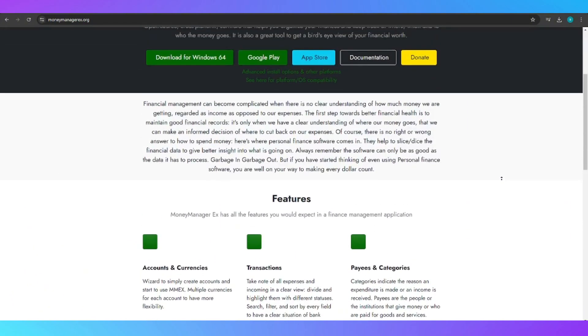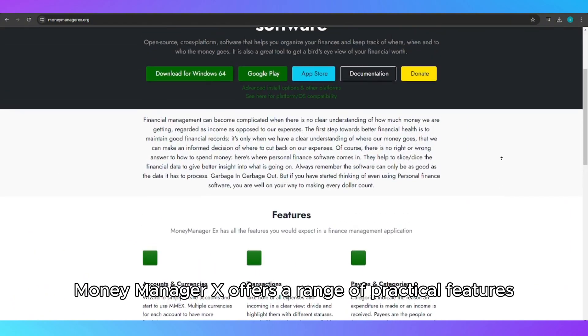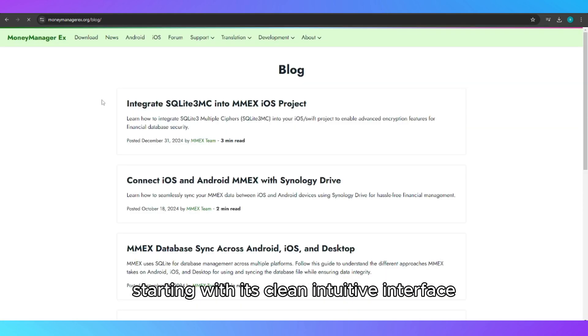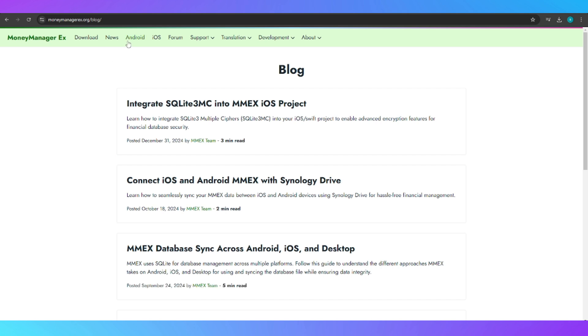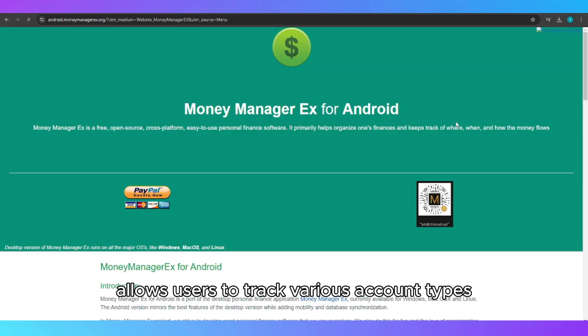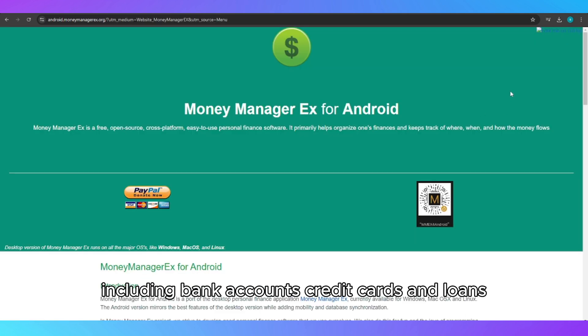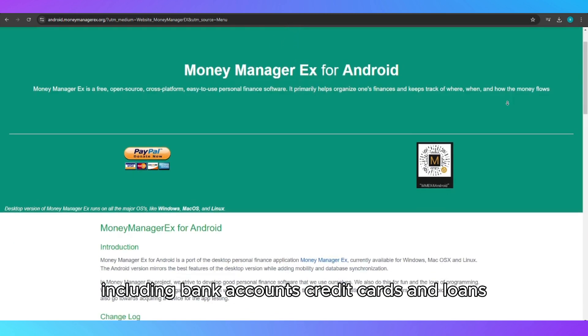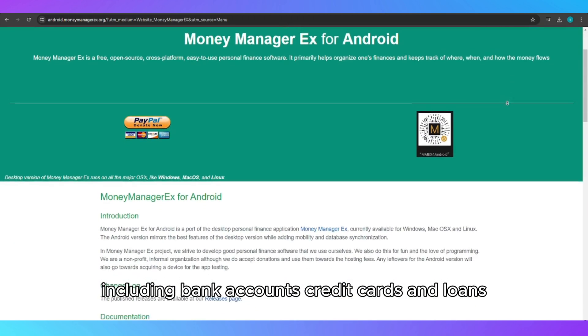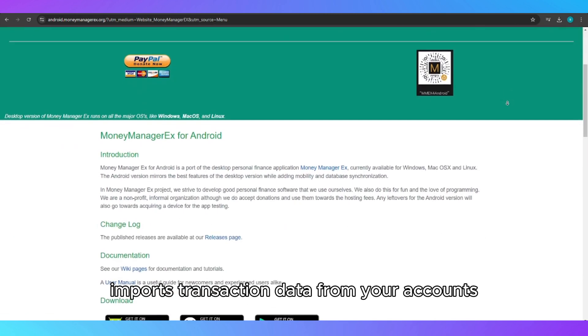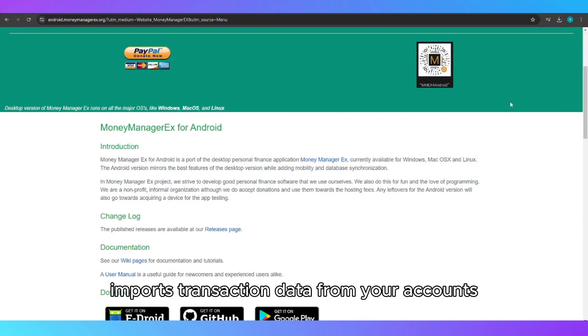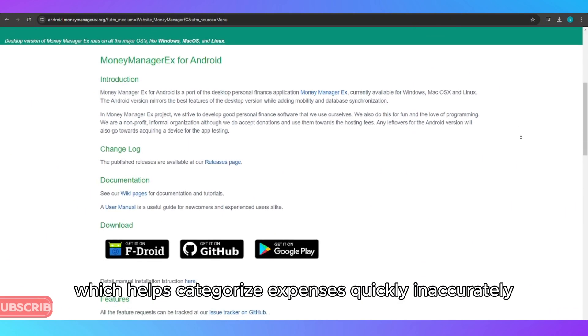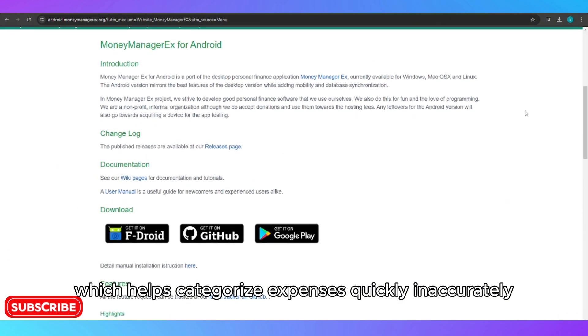Features: MoneyManagerX offers a range of practical features starting with its clean, intuitive interface. The software allows users to track various account types, including bank accounts, credit cards and loans. It automatically imports transaction data from your accounts, which helps categorize expenses quickly and accurately.